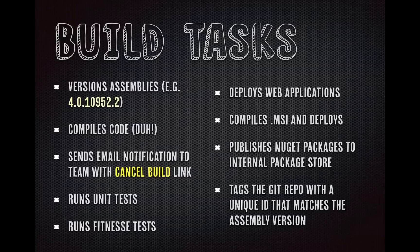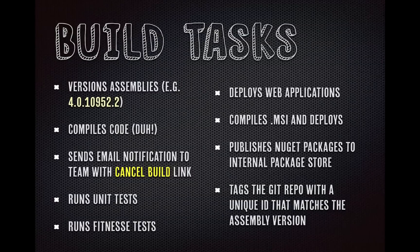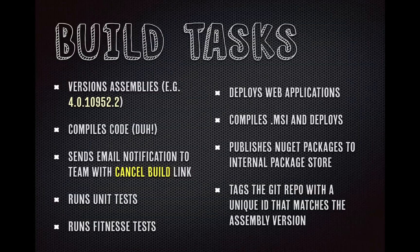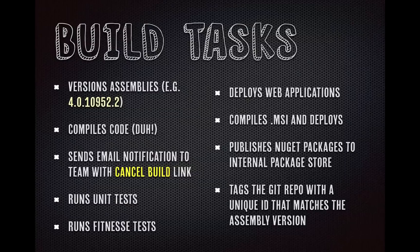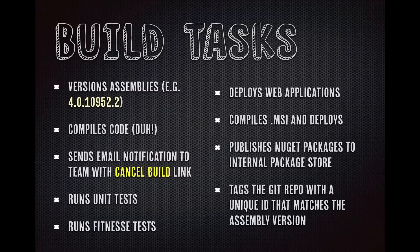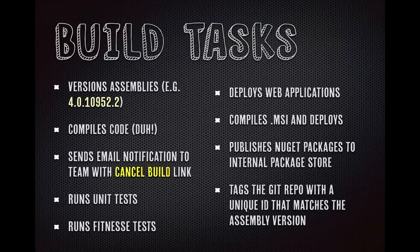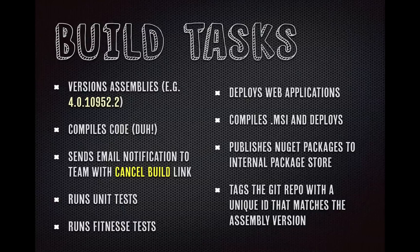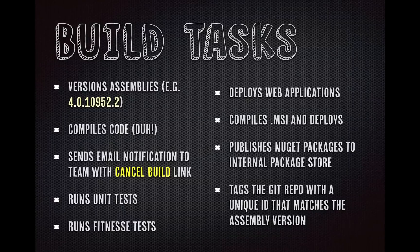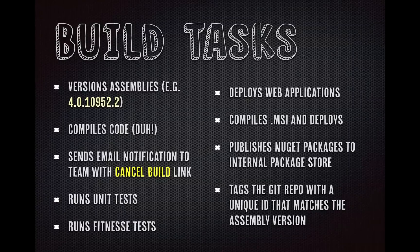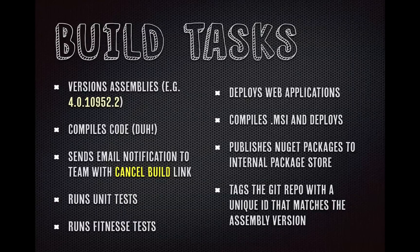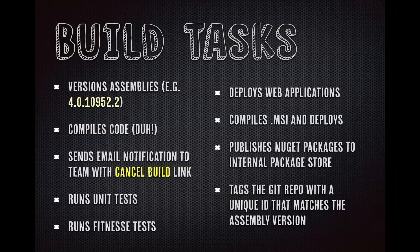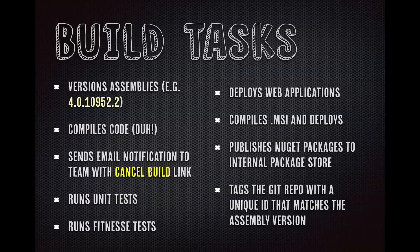We send an email to testers and business owners, giving them the opportunity to cancel the build if they are not ready for that build to maybe ruin their test that they're in the middle of or something. So we have this, it's called a delayed build notification. We also run our unit tests. We run fitness tests for our service level tests. The build will break if the tests don't pass.